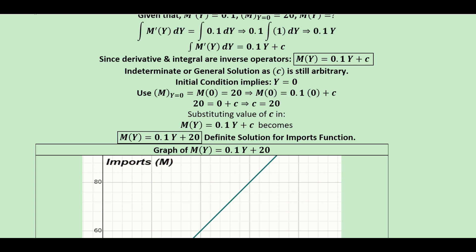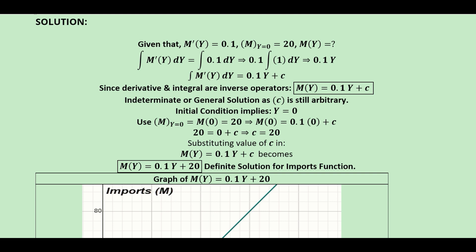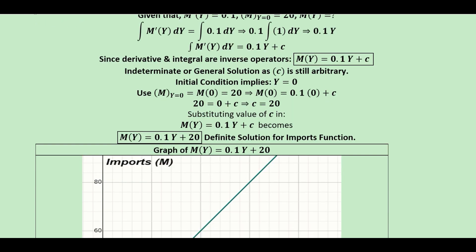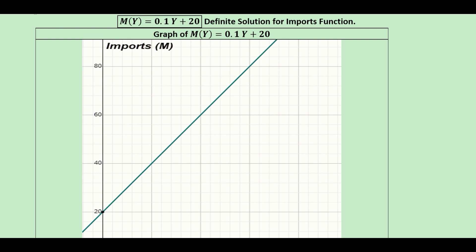We introduce the initial condition: when y equals 0, imports are equal to 20. Substituting y = 0, we find c = 20. This value of c is substituted back into the import function, giving us the definite solution with no arbitrary element remaining. We can also graph it — it's a straight line because the import function is a linear function.